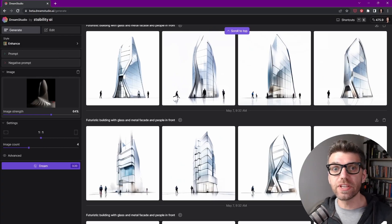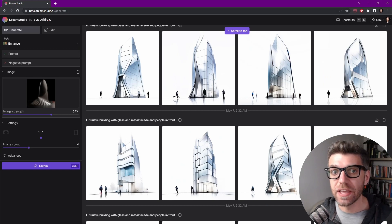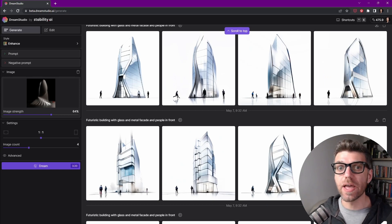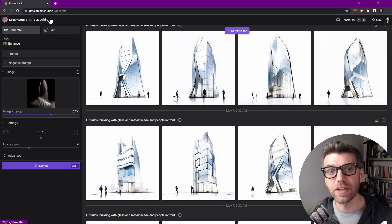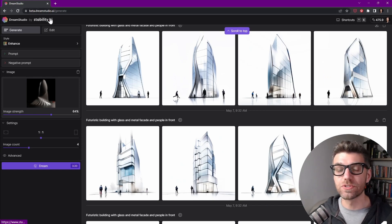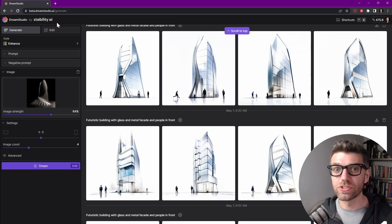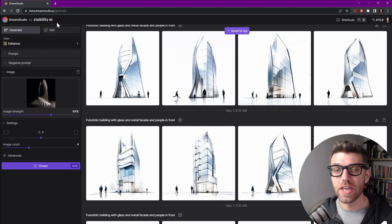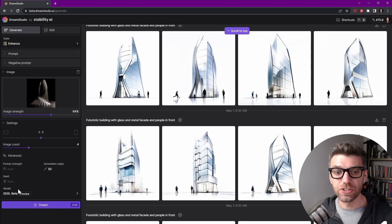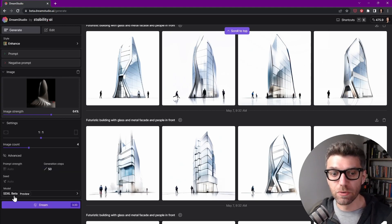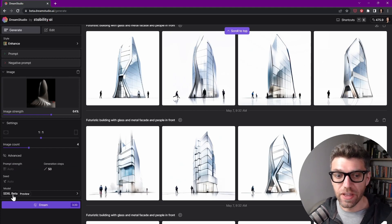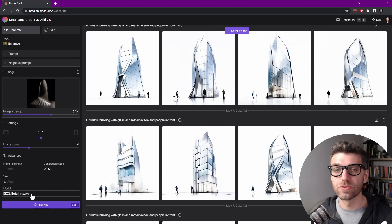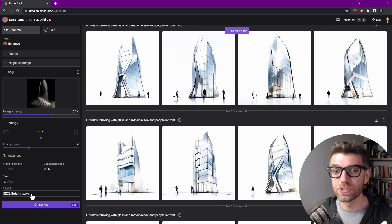So I'm using DreamStudio.ai, and DreamStudio.ai is made by Stability.ai, who are the producers of Stable Diffusion, which is the most widely used open source AI text to image model. They have a new version, a new model, which is called SDXL Beta, and this one is currently in preview mode, so they haven't released the open source version of it yet.